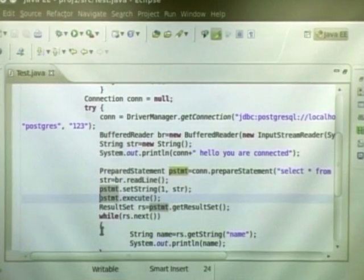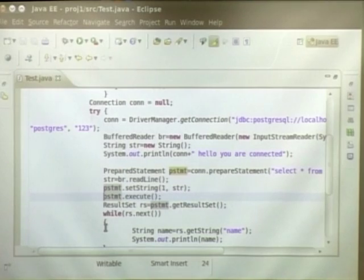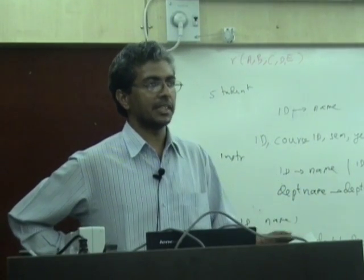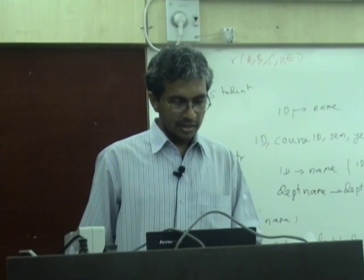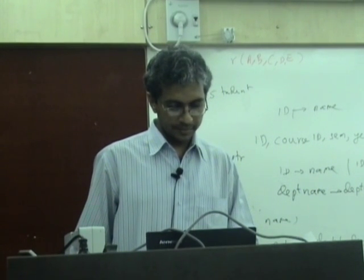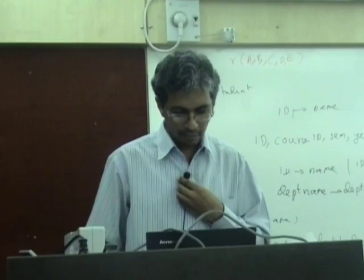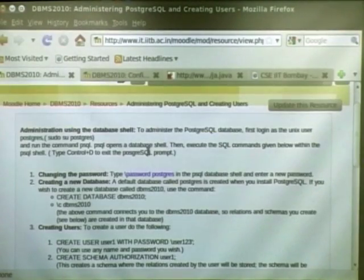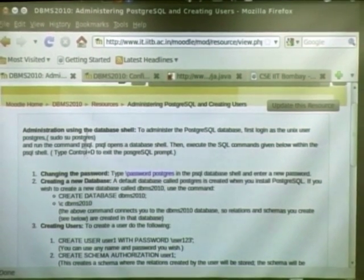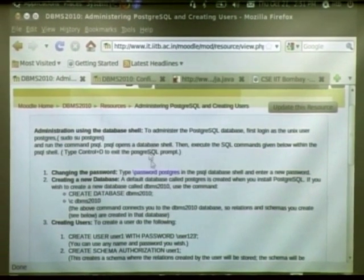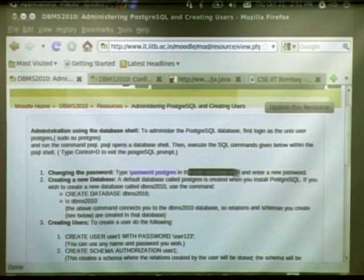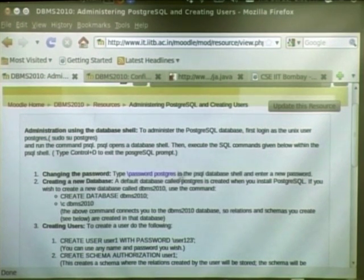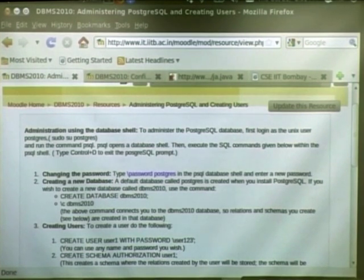You can change the password again. If you have forgotten the password, the only thing you can do is again change the password, reset the password using the manual, using the steps that we had given in yesterday's, in day 1. So in the day 1 tutorial, we had this step for changing the password, administering postgres user. So you will have to go through these three steps and set a new password. It would not ask for the old password, you can just enter a new password for the postgres user, and then you can come back and use that new password.